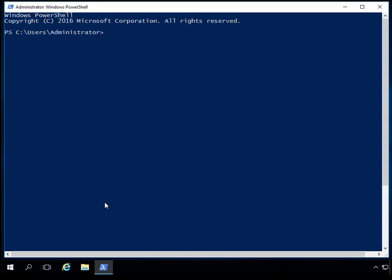Once you're inside the PowerShell window, what we need to do is see if DNS is already installed on this server or not. The way I'm going to do that is type in Get-WindowsFeature. The nice thing about this is you can type in 'Get-Windows' and hit the tab key, and it will finish the statements for you. You can keep hitting tab until you get to the command that you want.